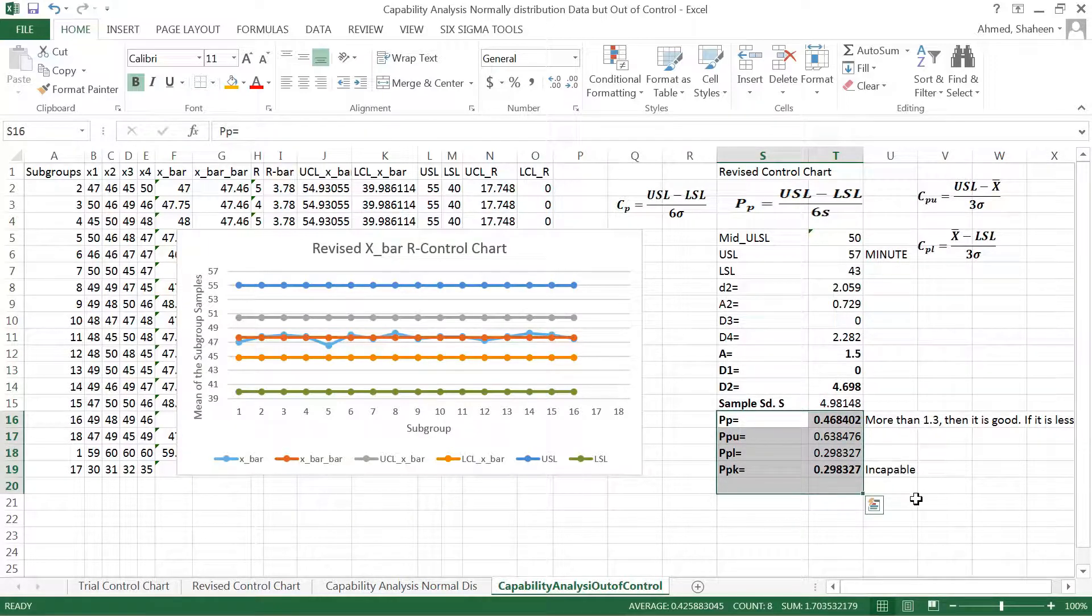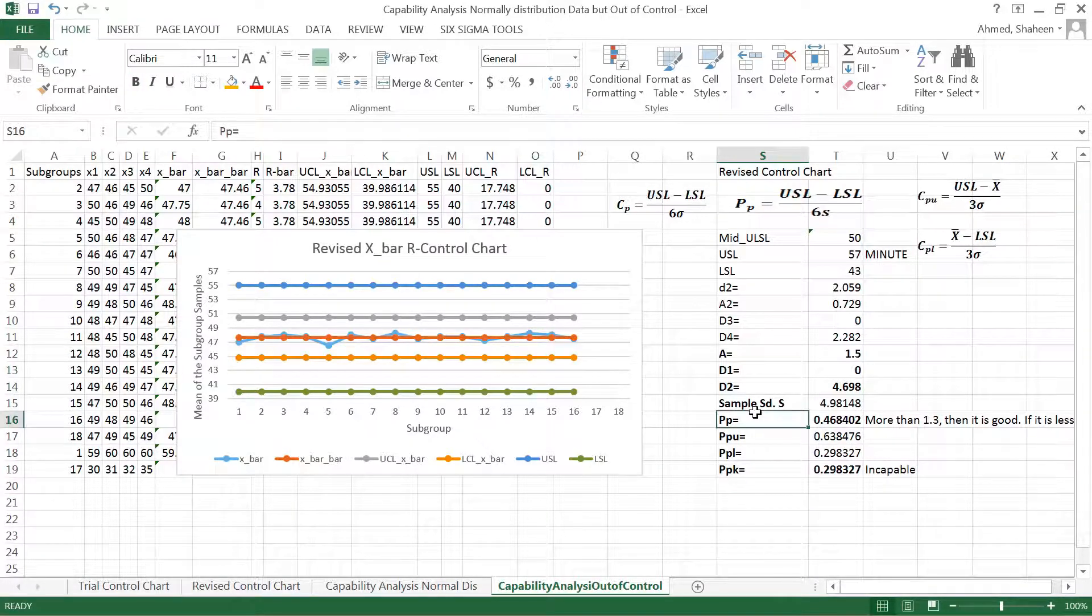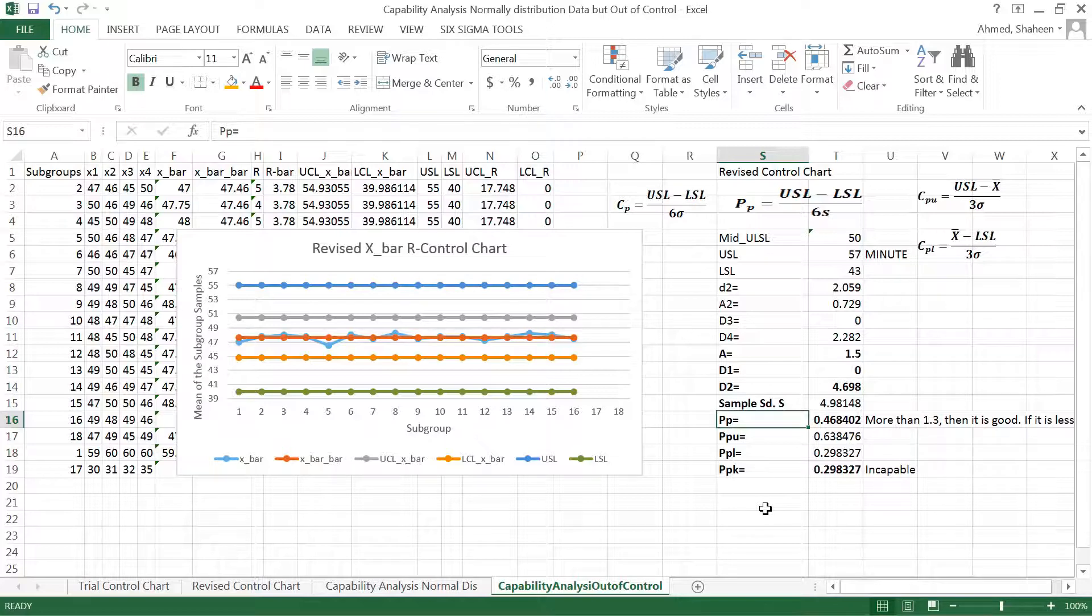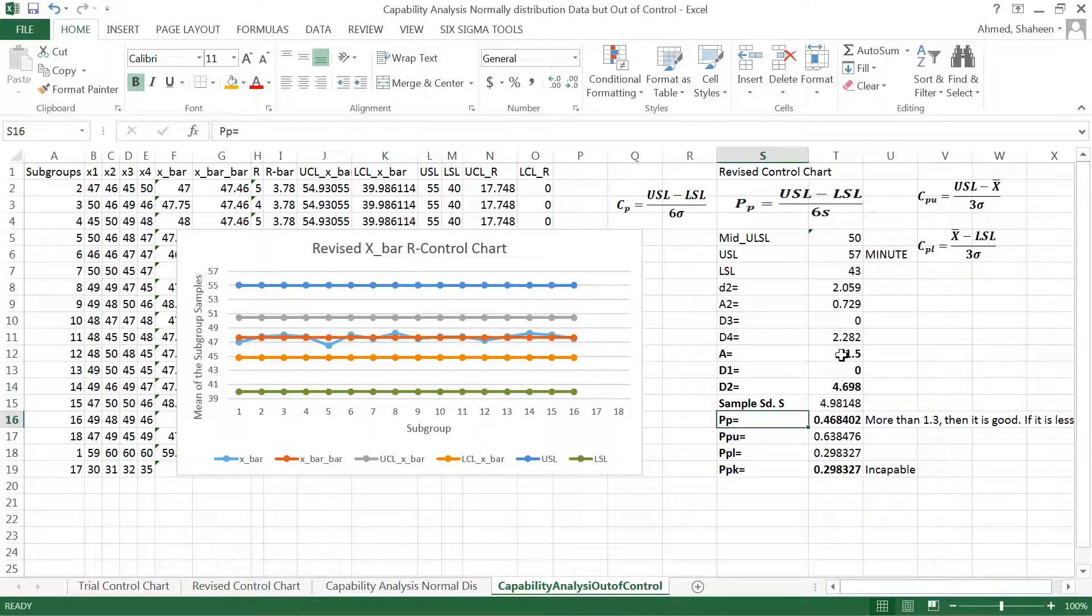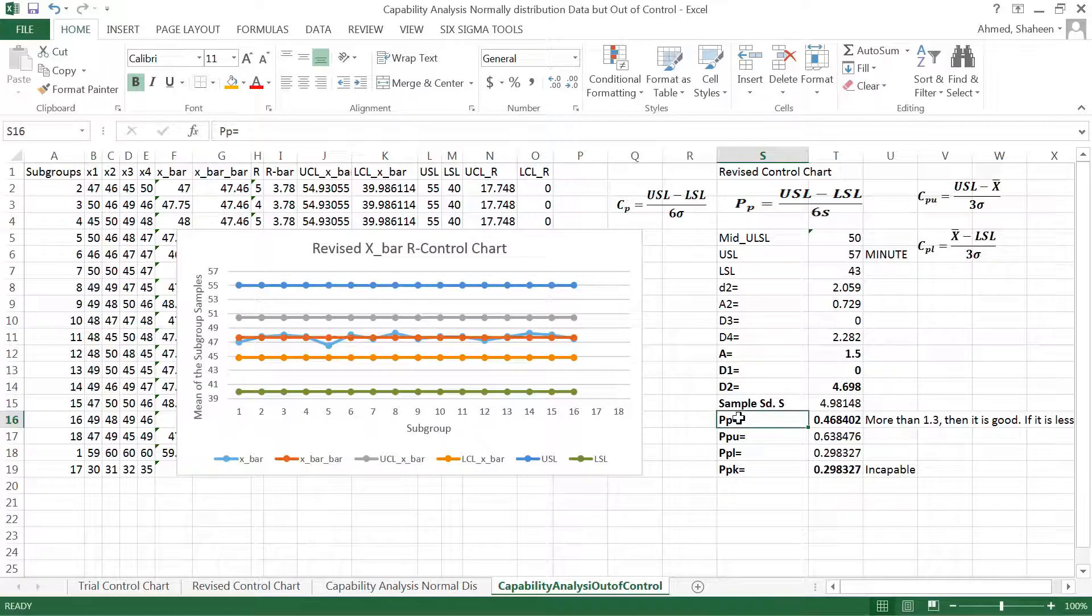get a consistent value, so the performance index does not make much sense. However, a lot of statistical software like Minitab and some other softwares, and of course you can also calculate this to see what's going on if in case your process is not controlled. That's it about the out-of-control process capabilities.